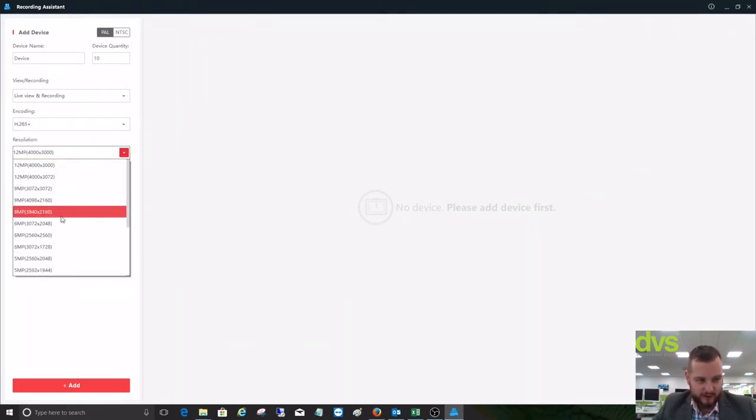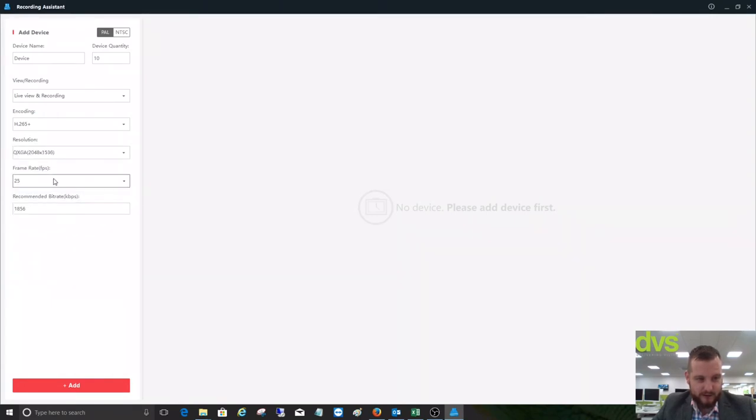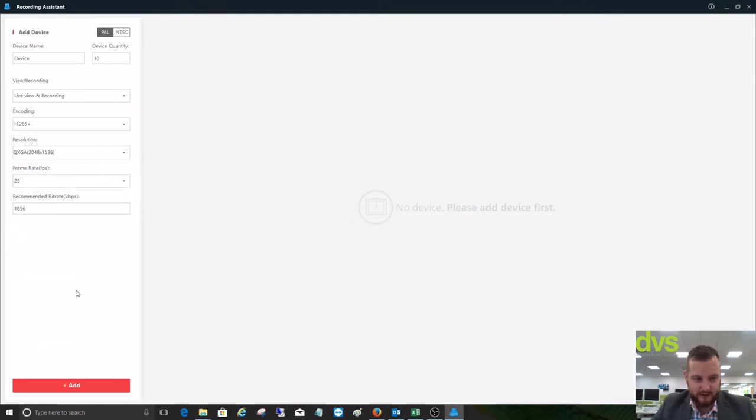We select our resolution - 3 megapixel. And we select our frame rate. 3 megapixel can be up to 25 frames a second, and we can simply add that in.